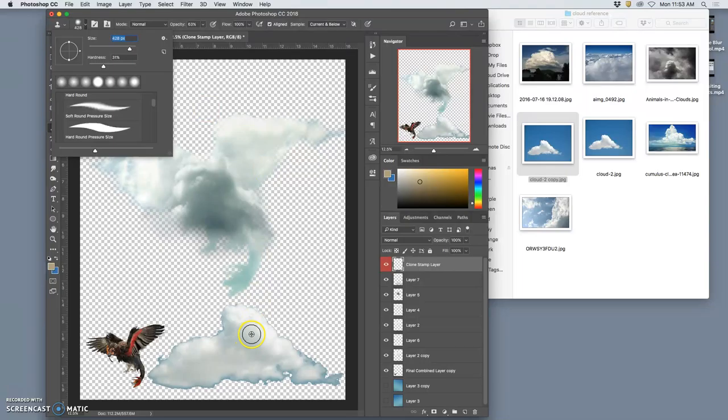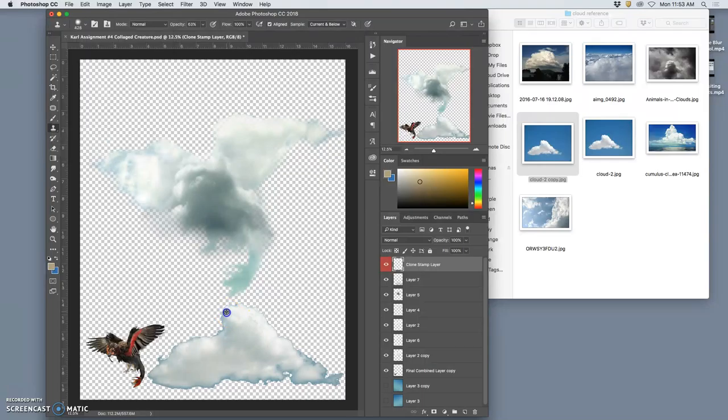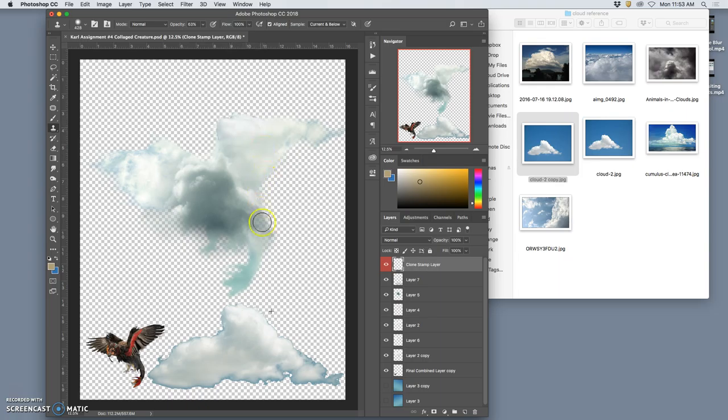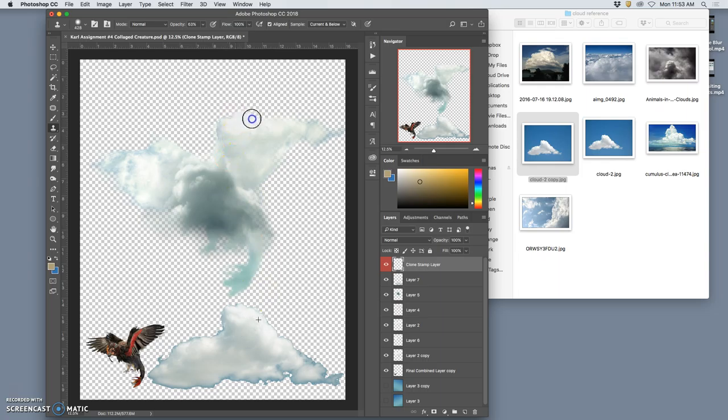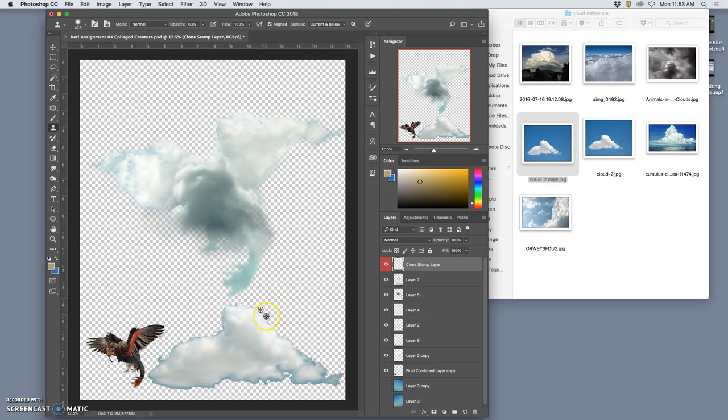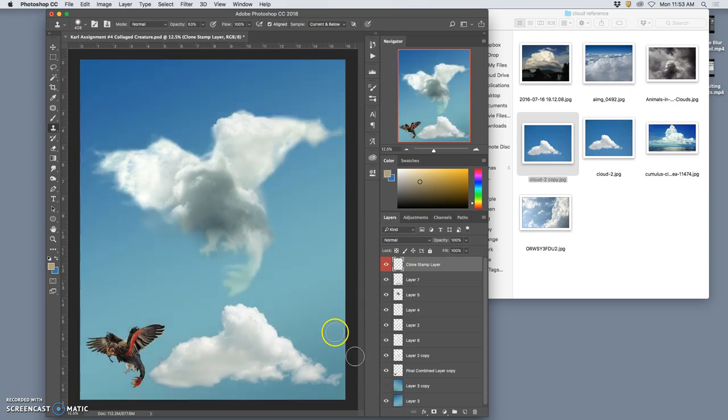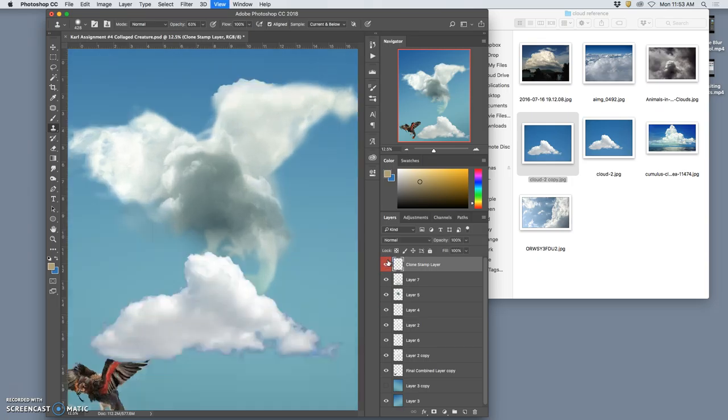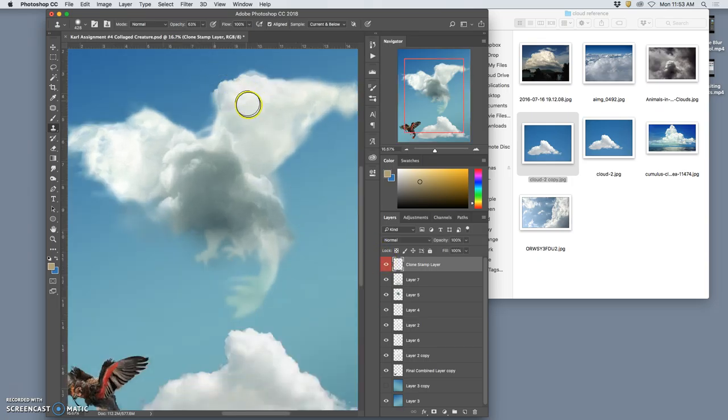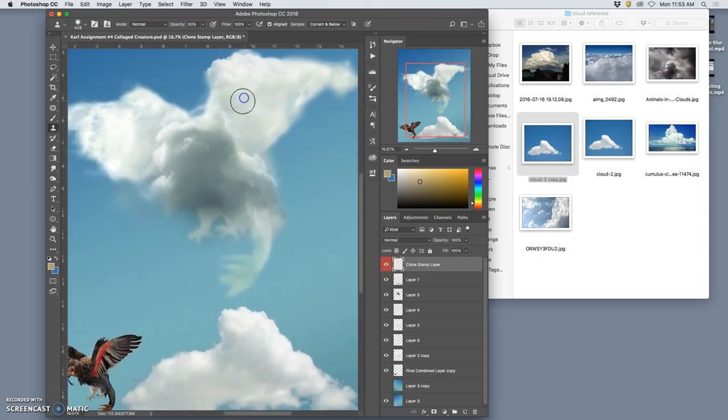Now I can actually use option to target cloud somewhere, like say from the top here, and paint it in somewhere else where I think I need it. And I can hit option, and I can move it. So it's a little hard to see without the sky behind it, because we're dealing with softness and transparency. But as soon as I turn that sky back on, you can see what the clone stamp layer does. So I'm painting with cloud.